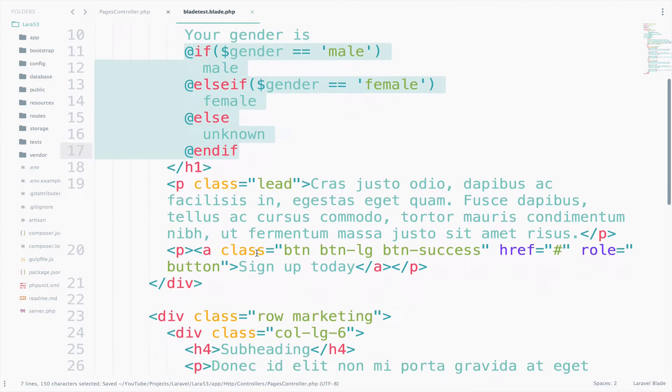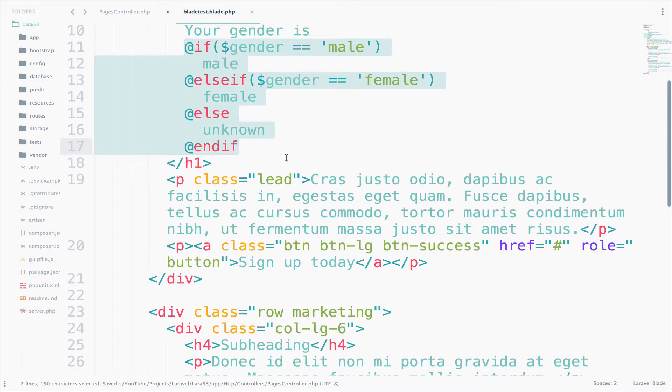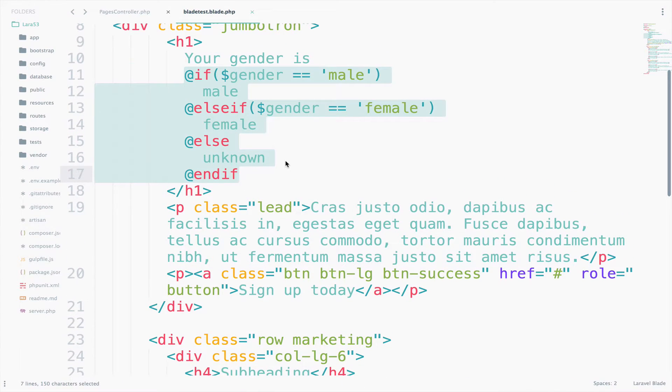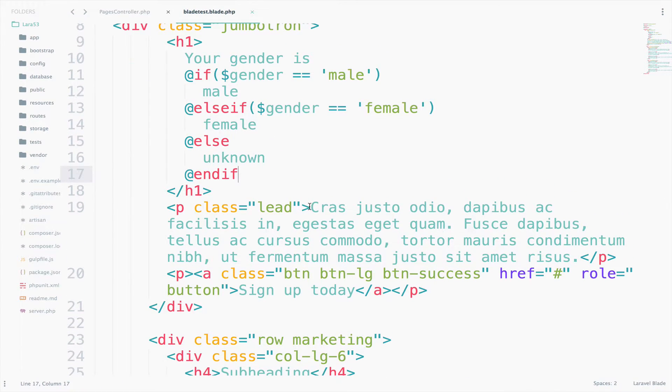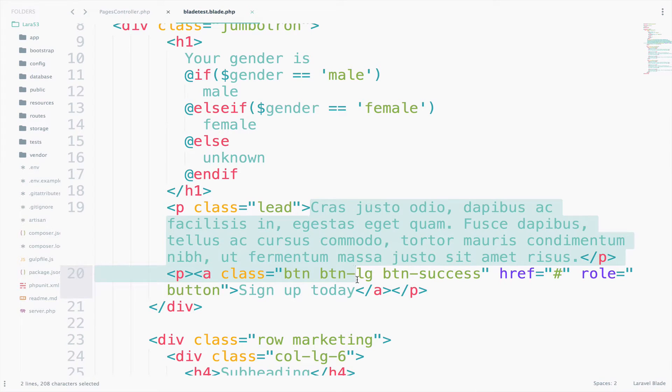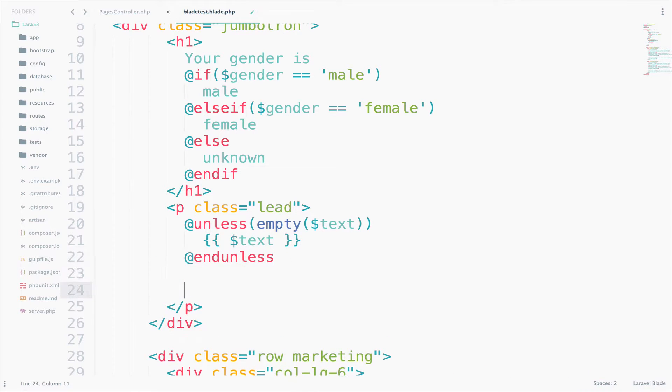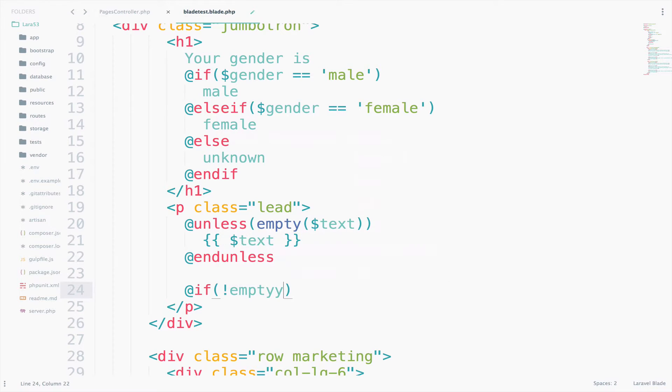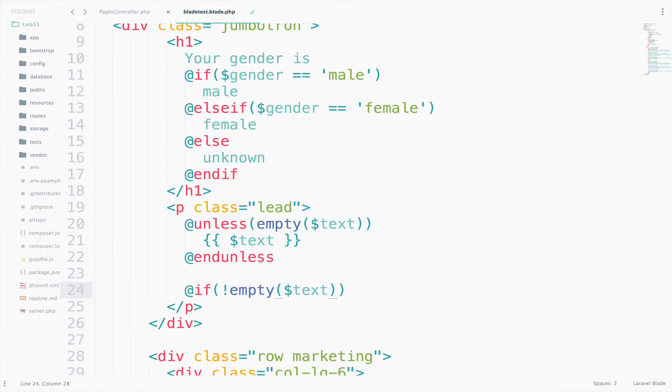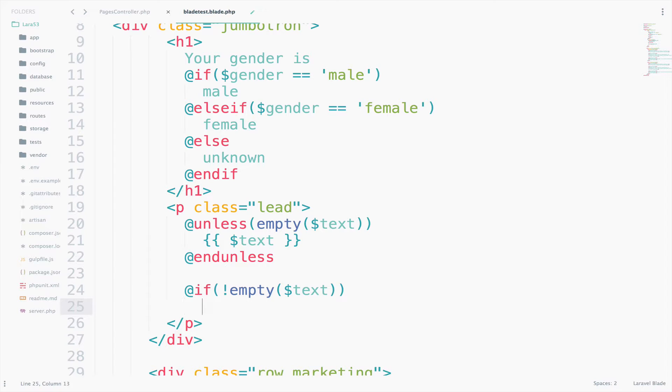Now we can go to the view and we can use this text variable. So I will delete the content that is inside the paragraph. This statement here is the exact same thing as if you say if not empty text.